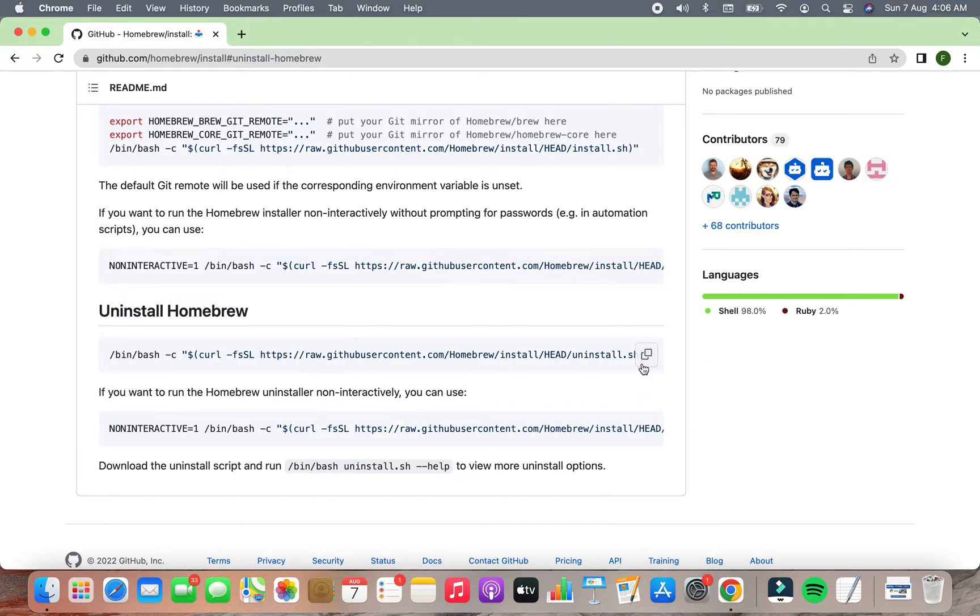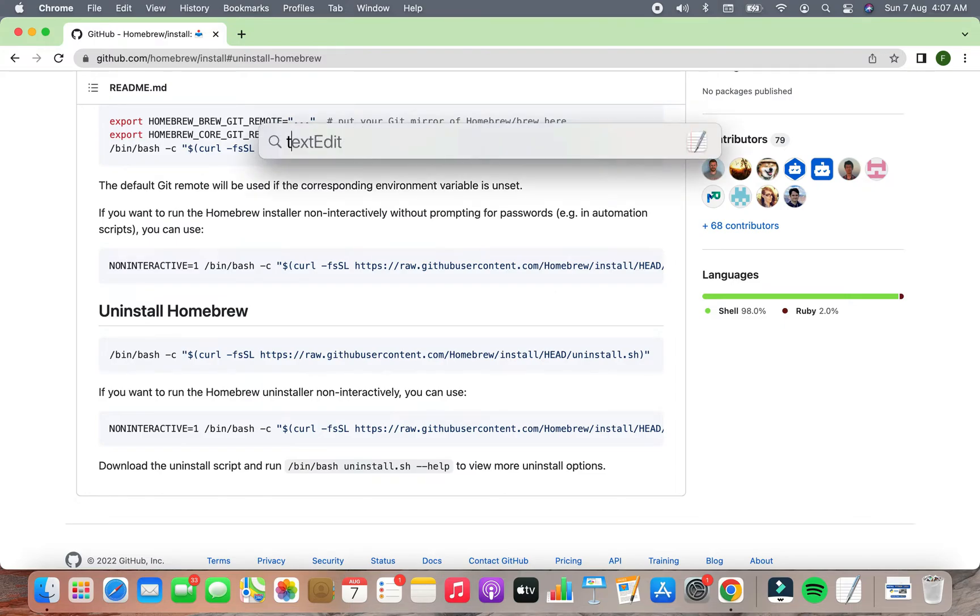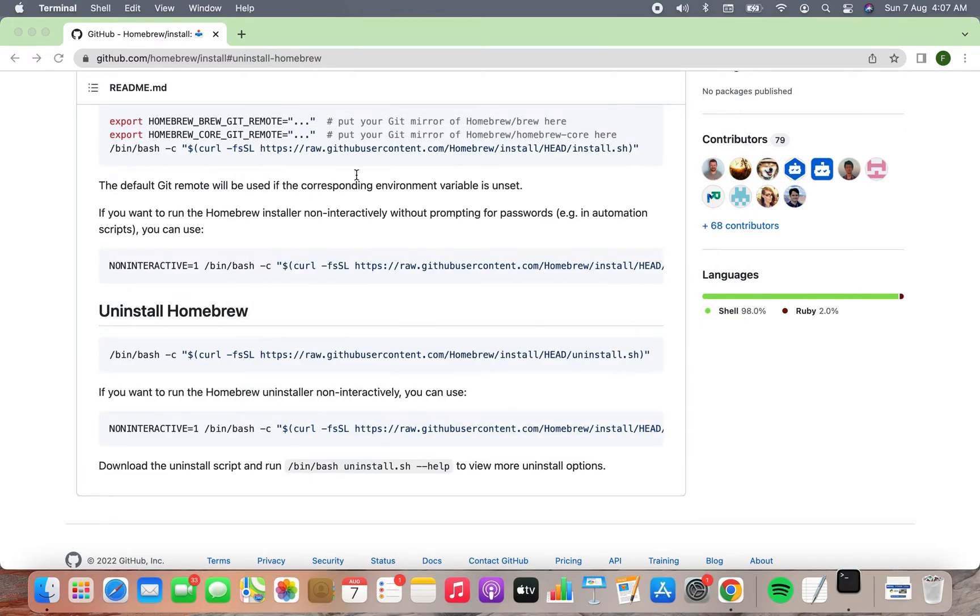It's very easy to copy this script. All you have to do is click on this icon. The next step will be to open the Terminal. To do that, press Command Space and then type Terminal. Click on Terminal and it's going to open.